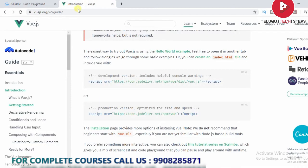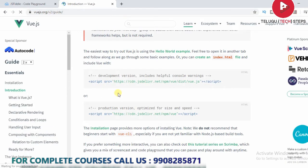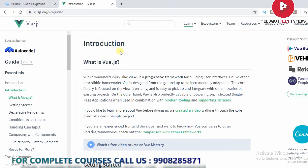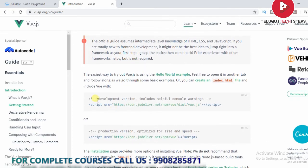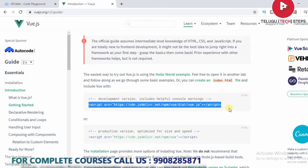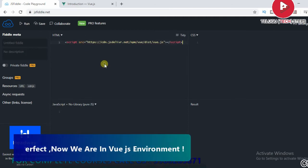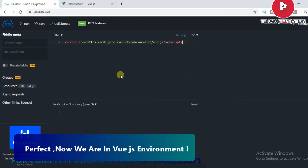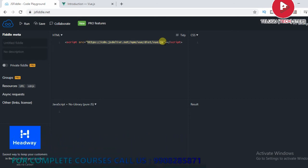Go back to the Vue.js official website. Hit that address in your browser and open the Vue.js official website. From there you can get complete information related to Vue.js. Go to the installation point and find the development version link.